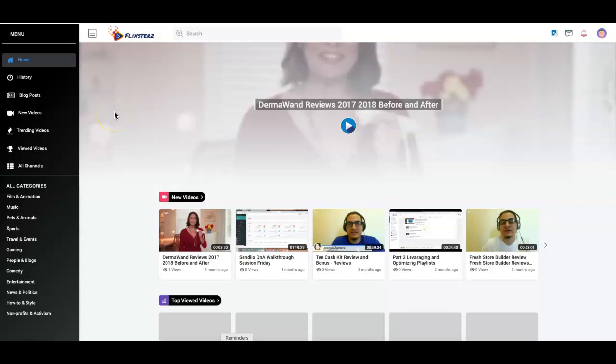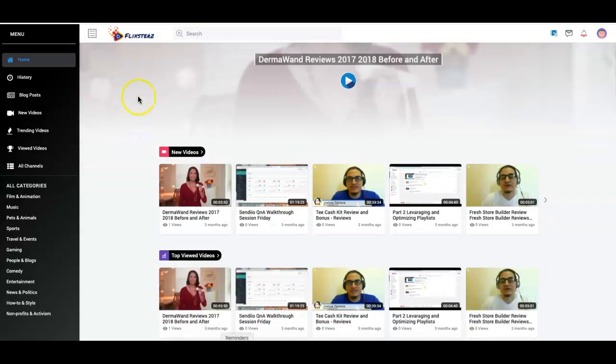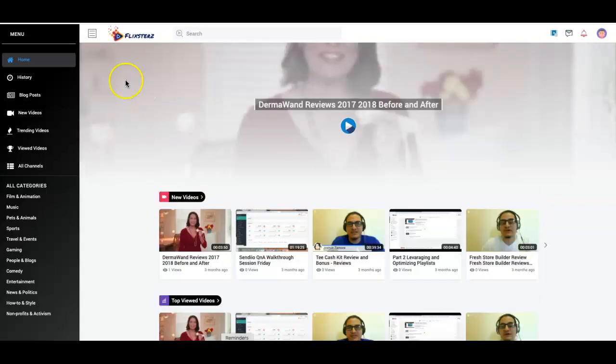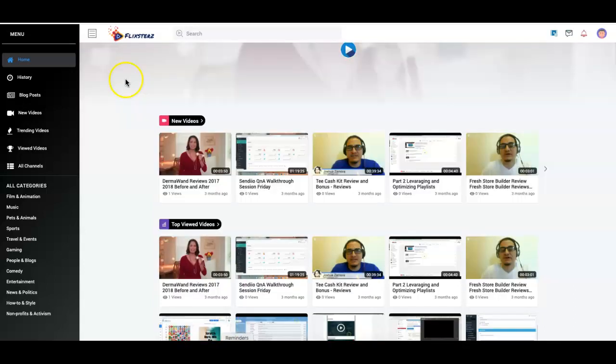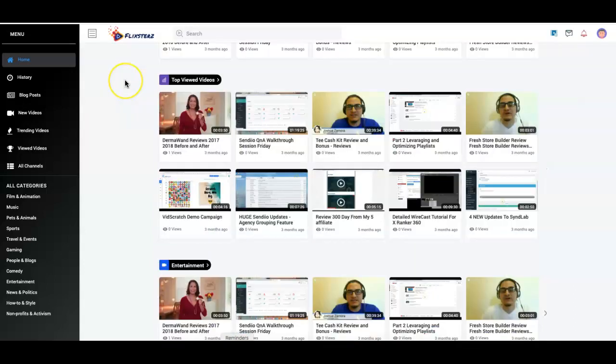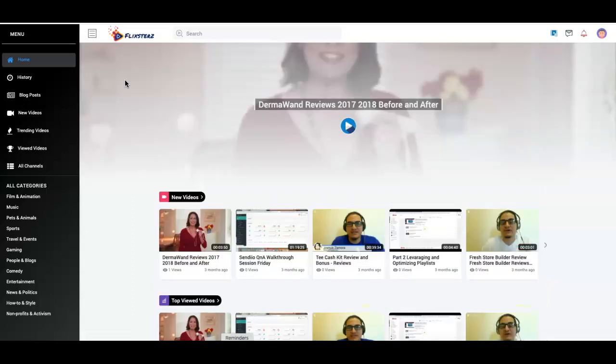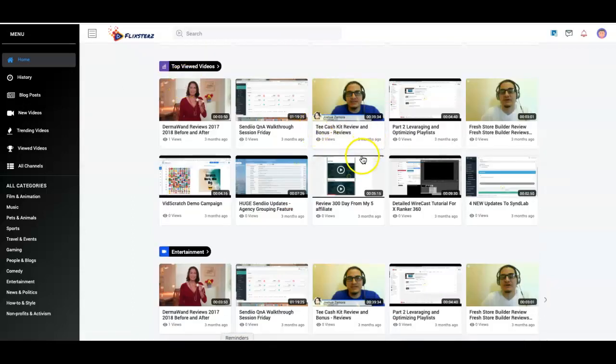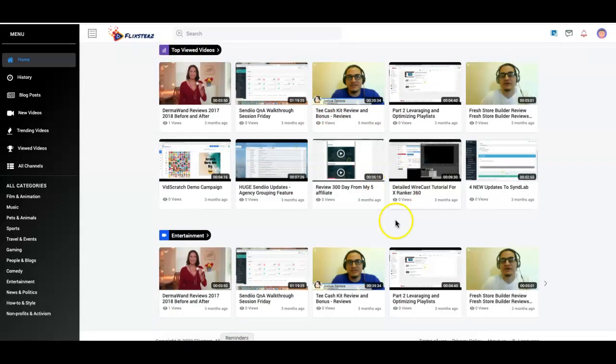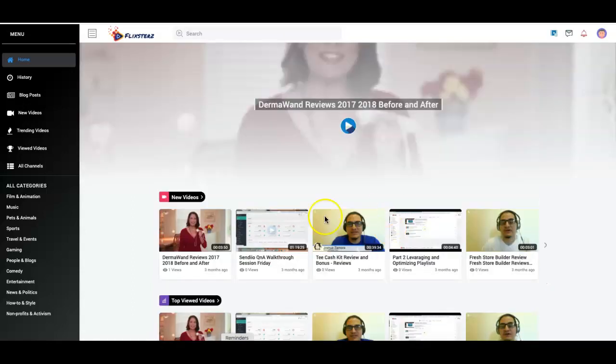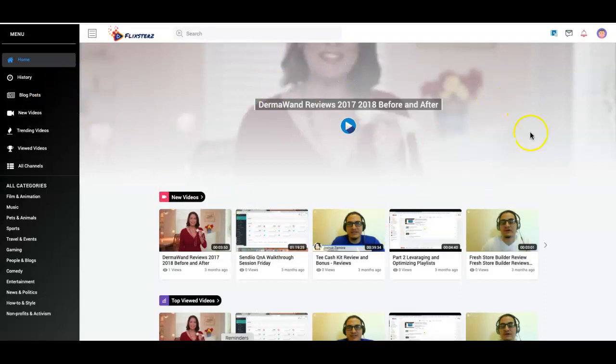The best part about this is that you can use it to build your list as well. We've got a very cool integration with Sendio in here, and this is a quick channel that I made with Flicksters. You can see a bunch of my videos that I added on here, and there's very good quality.